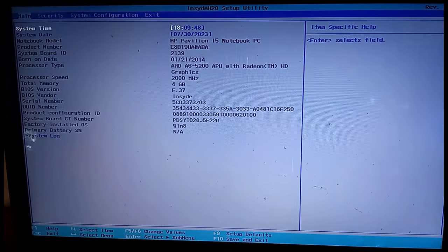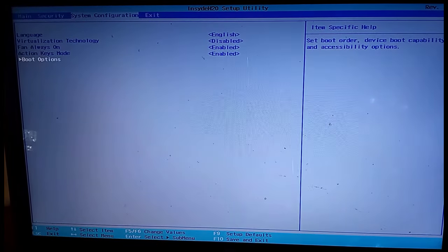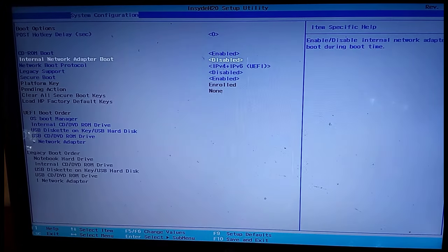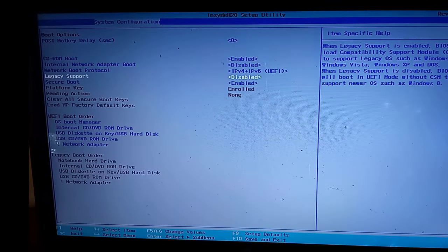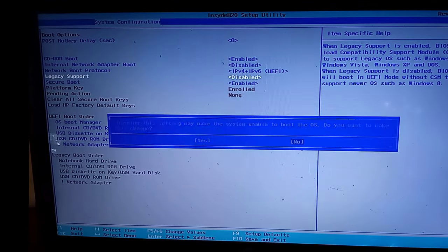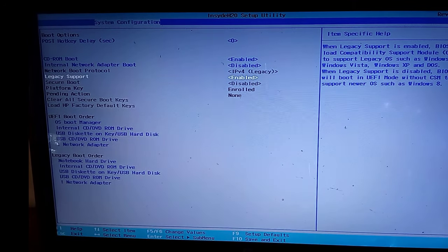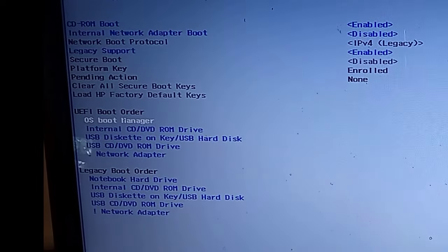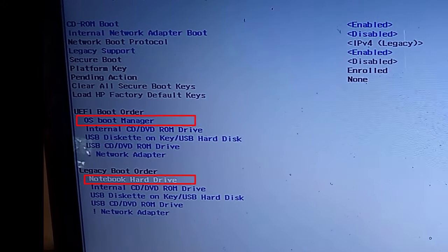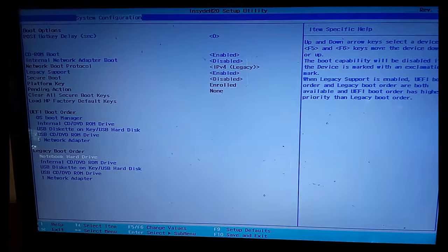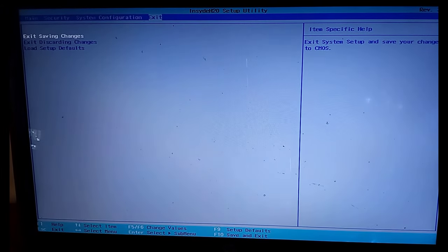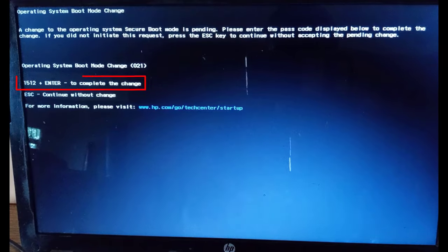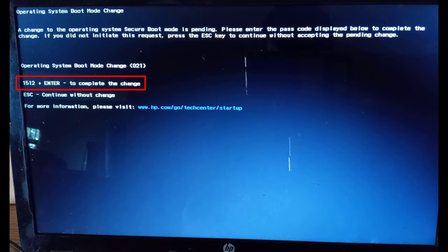Now move to the configurations tab and go to boot options, then legacy support, and change this option to enable when disabled and disable this option when enabled. This is done to test which mode was used to install your operating system. After, check both the UEFI boot order as well as the legacy boot order. Please ensure the hard drive or operating system boot manager is at the top of the list. After, press F10 to save the settings and exit. Finally, enter the four digit code and press enter to proceed.